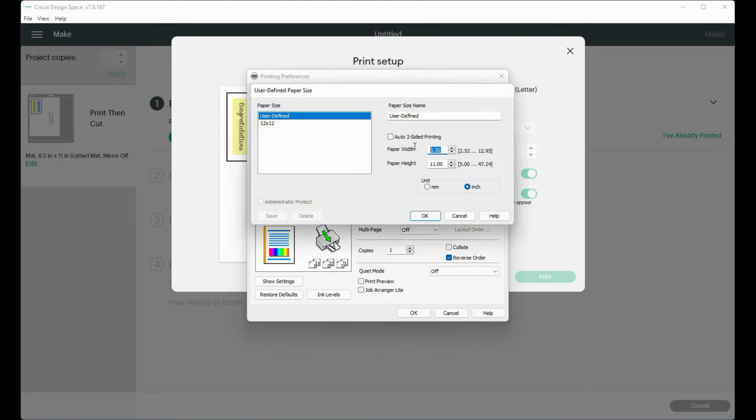And I'm going to change the width to 4.25 and the height to 5.5 and click OK.